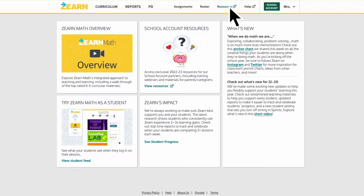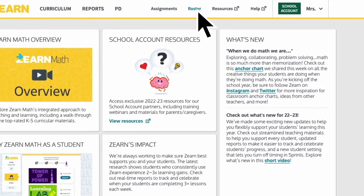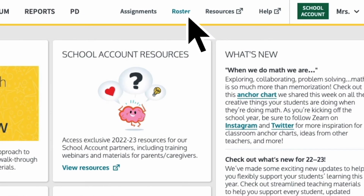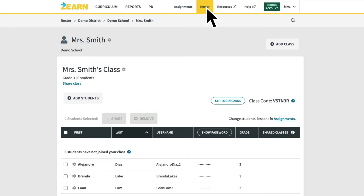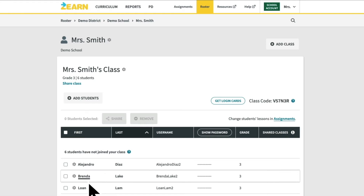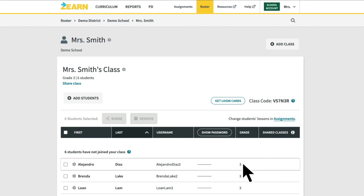Great, now let's start by confirming your class roster. Click on the roster tab in the navigation bar at the top of your screen. This will bring you to the roster page for your class, where you can confirm that all your students are listed. If your student roster isn't correct, contact your school or district IT team.